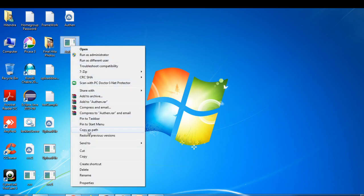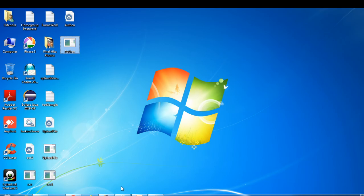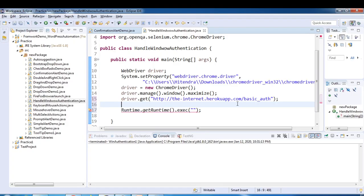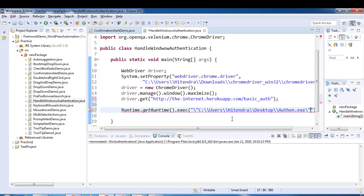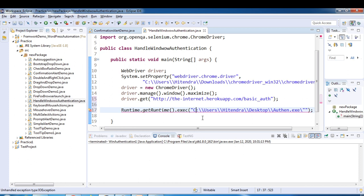Just press shift and right-click, you will get copy as path. Simply put it over here. Just make sure that it should be dot exe, complete path of that exe file.